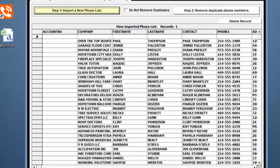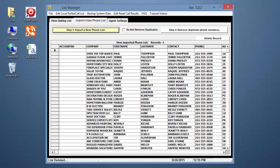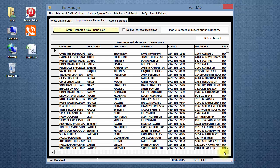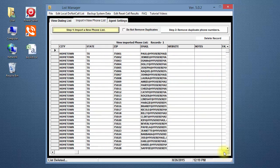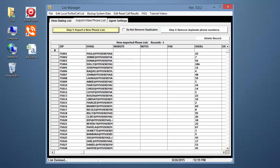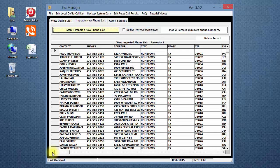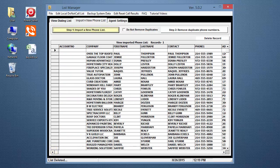The amount of time it takes to import the file will depend on the size of your phone list and the speed of your computer. Once this part of the import is finished, you will be back on the Import a New Phone List tab with your phone list now showing. Use the scroll bar at the bottom to move to the right to view all of the fields and make sure they are correct, especially the phone number field.